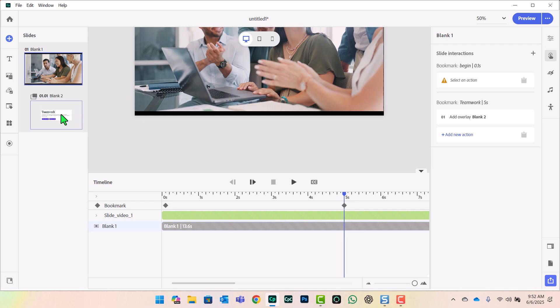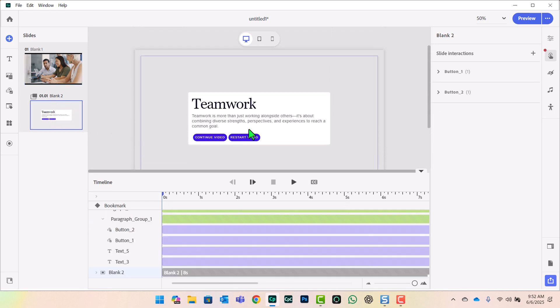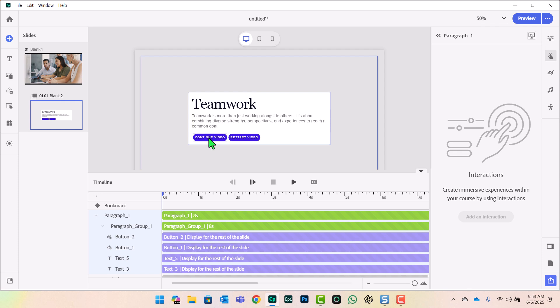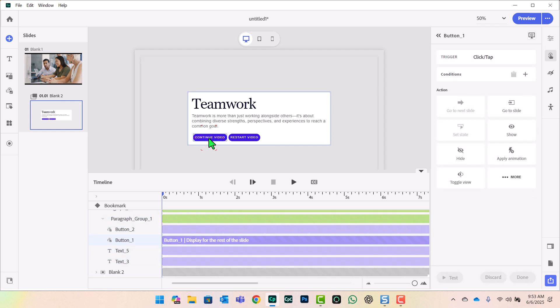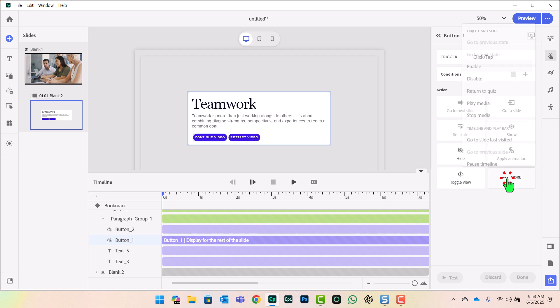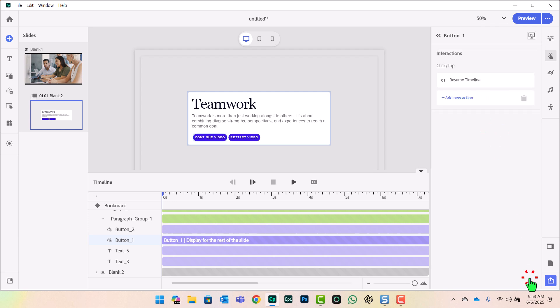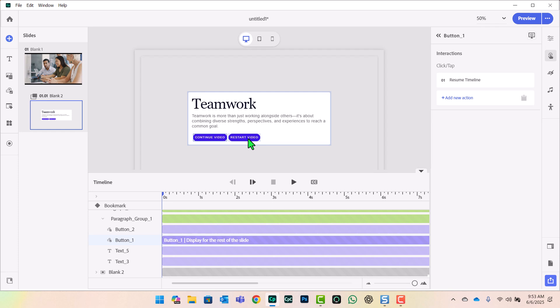Now let's return to our overlay slide. And one of the things that we have here are several buttons. So if I select the Continue Video button, I can set an action for that. And your first thought might be to go to next slide or something like that. But this is not the case. We want to actually resume the playback of our video on slide one.